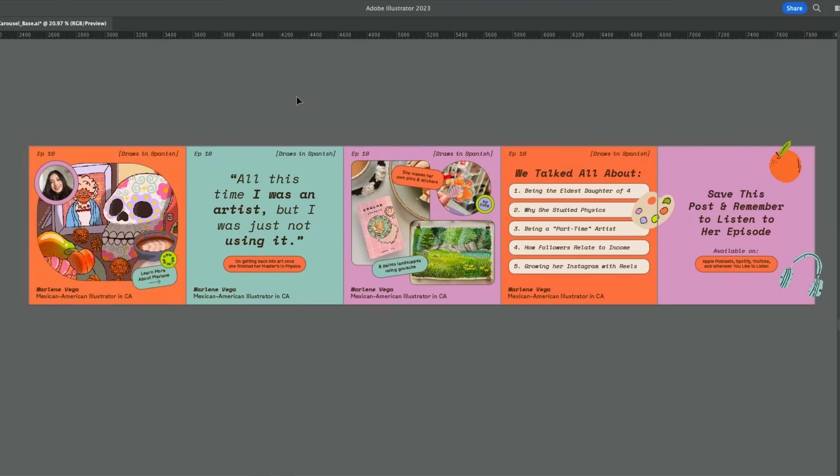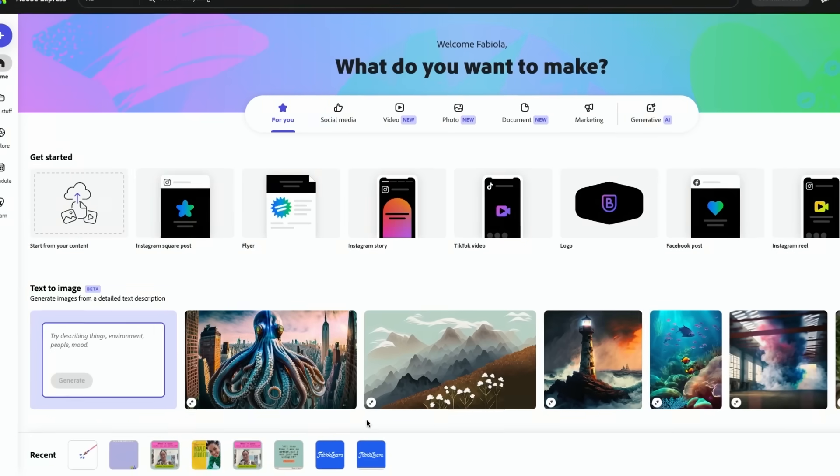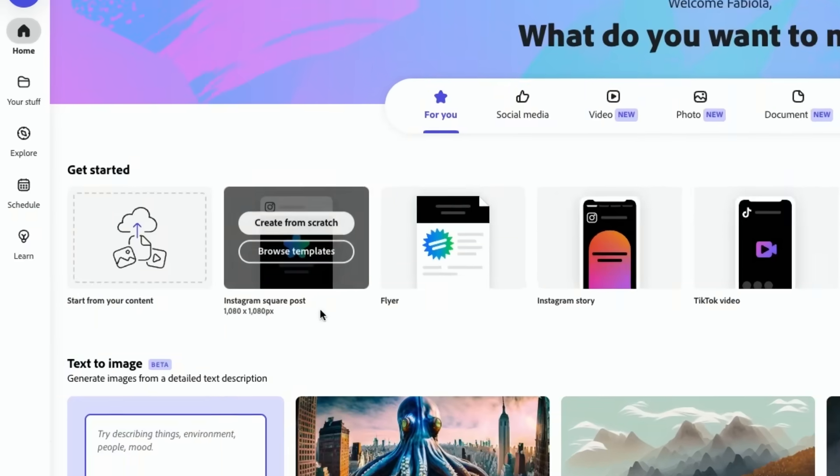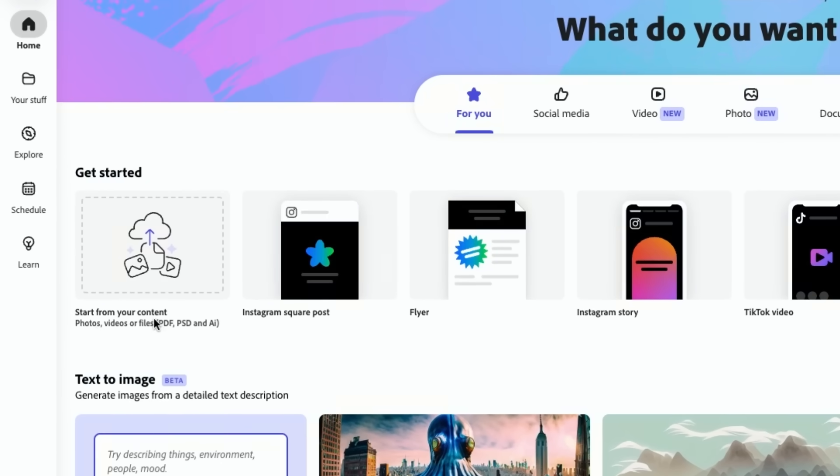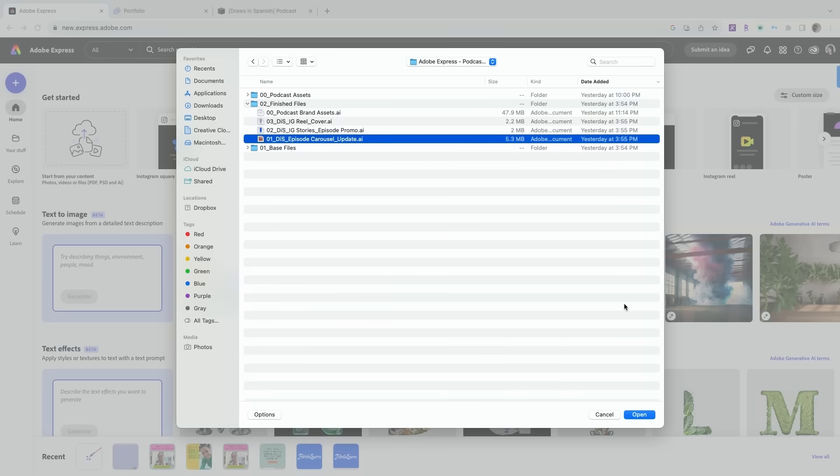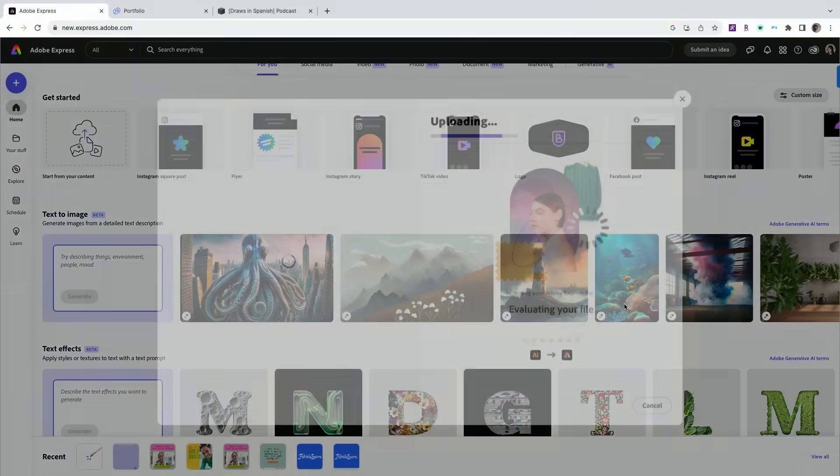This is kind of like a carousel that I made to promote an episode. So the cool thing about Adobe Express is that if you go here from start from your content. I have this I'm gonna hit open.